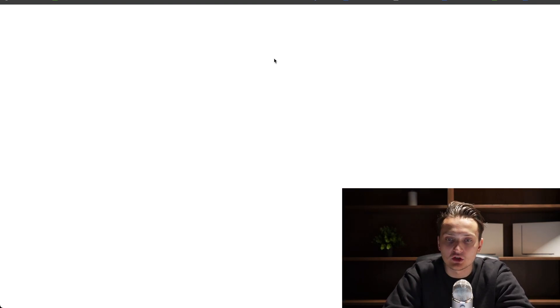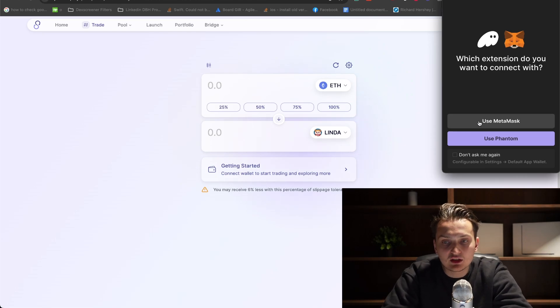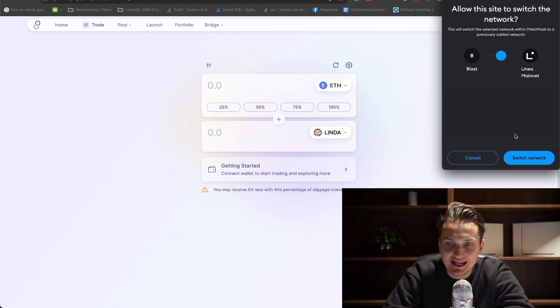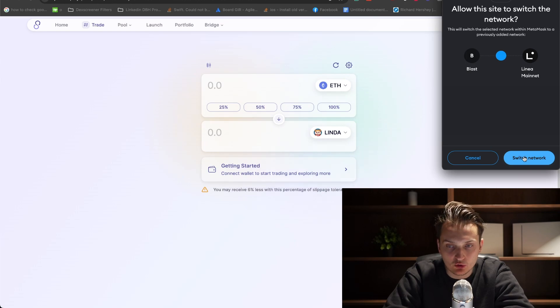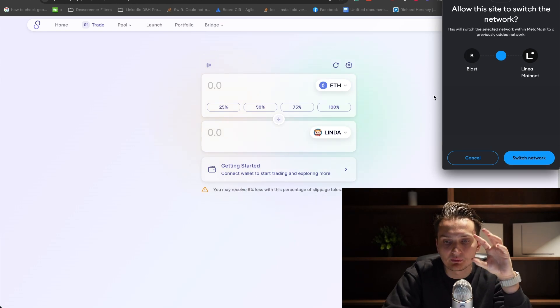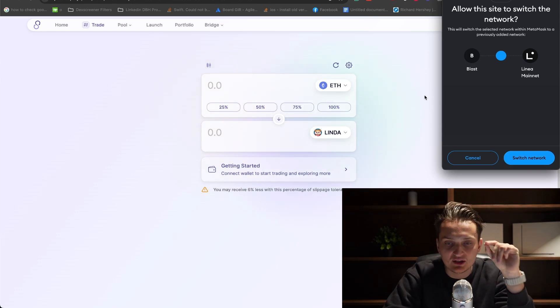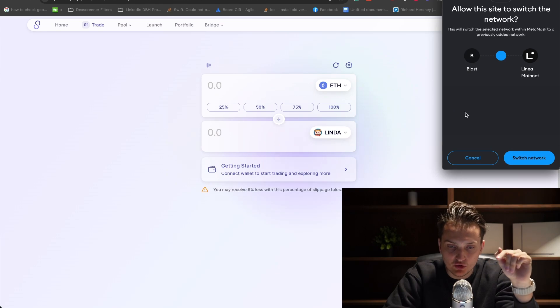In our case, we're going to SyncSwap. I'm clicking to use MetaMask, connecting my Linea wallet and switching to Linea network. This is very important because it will switch automatically for you.